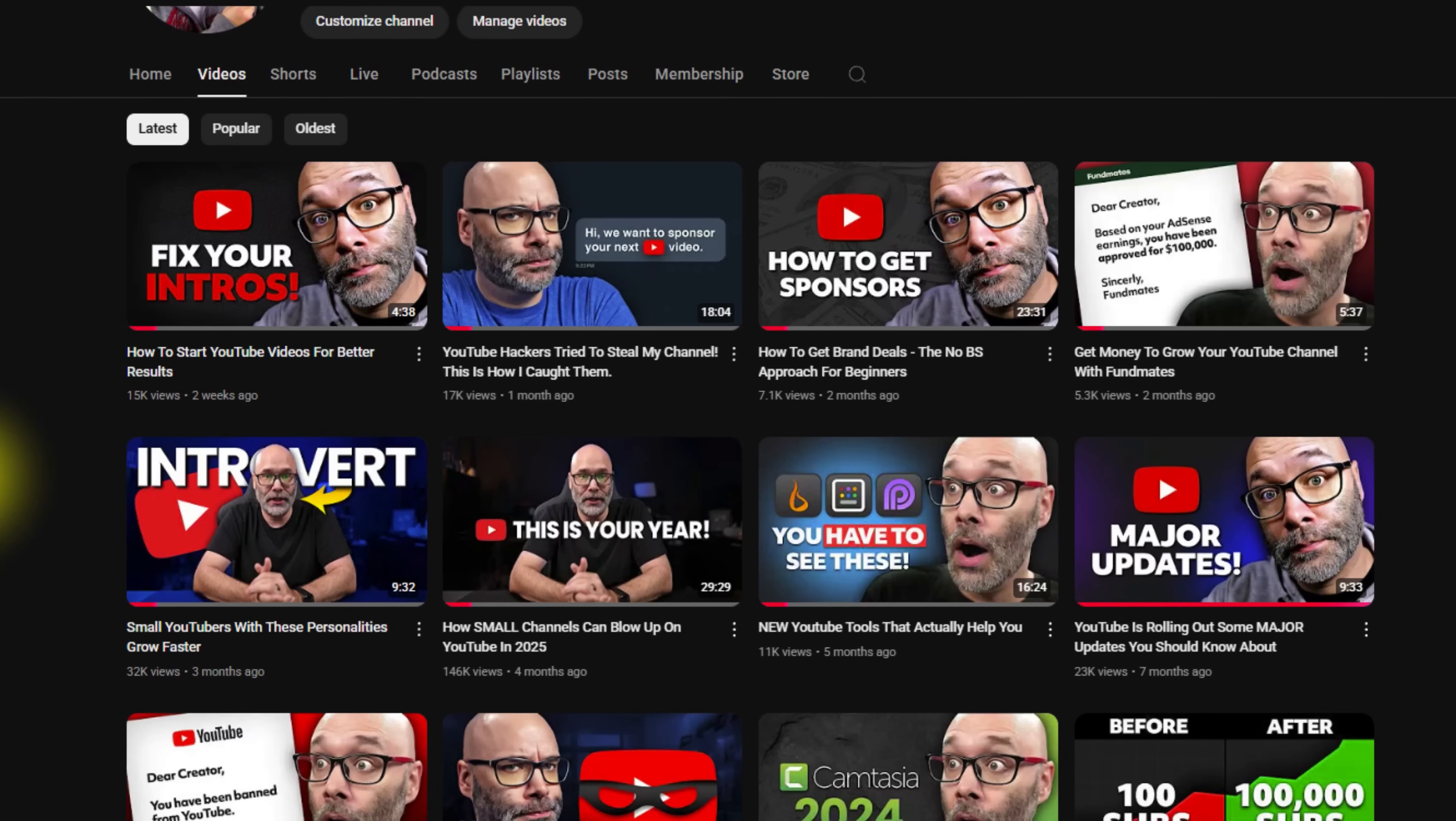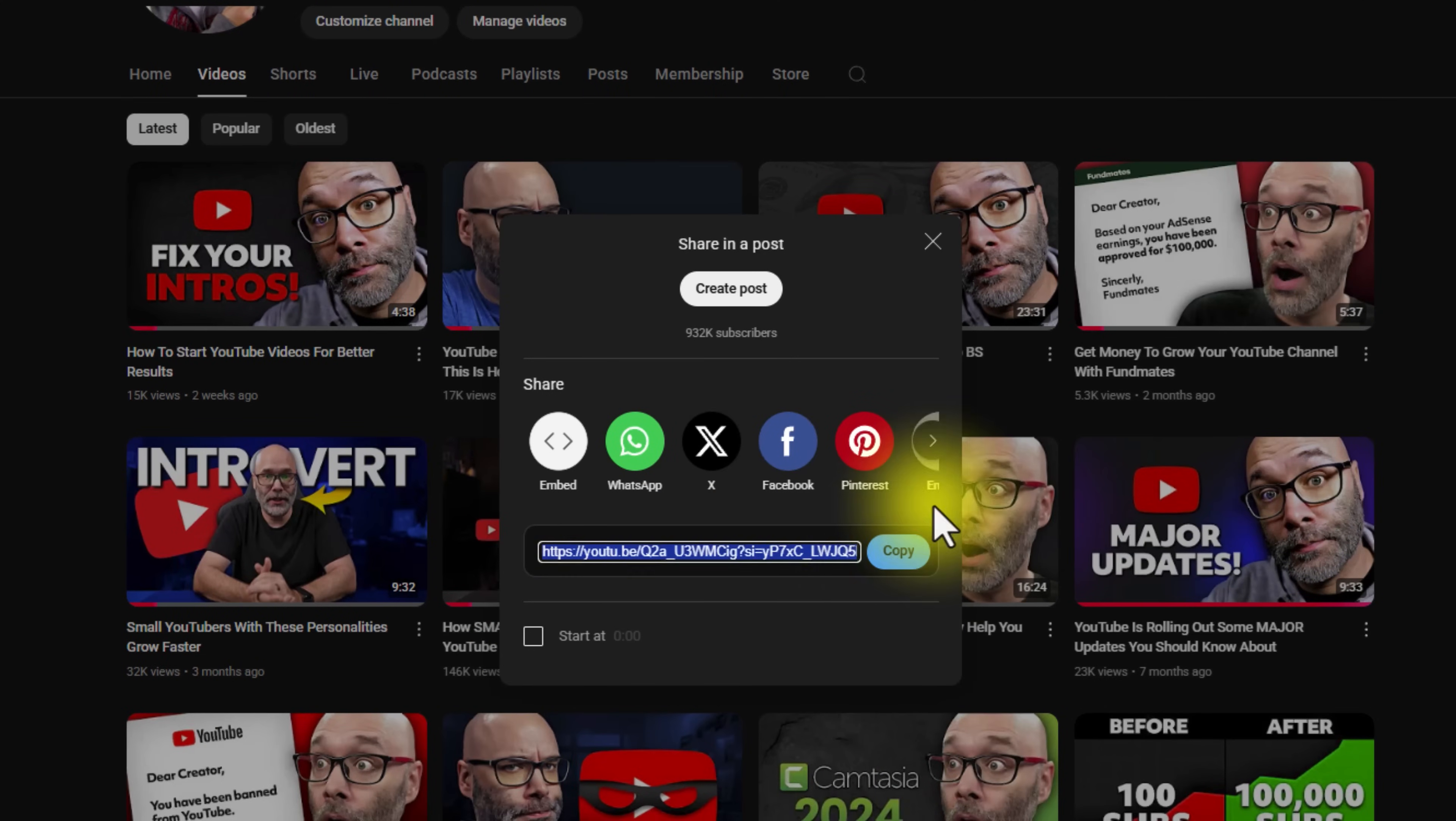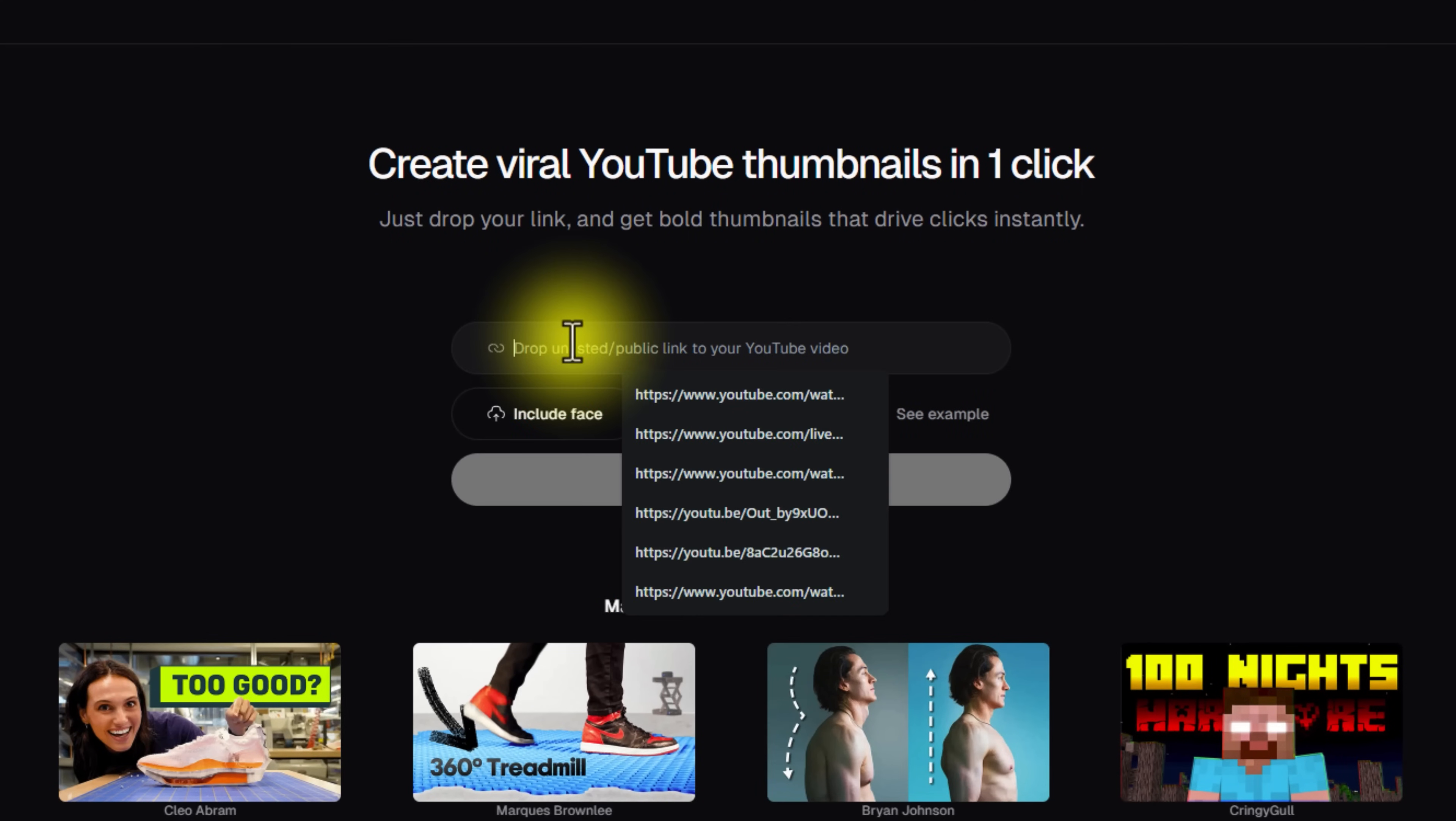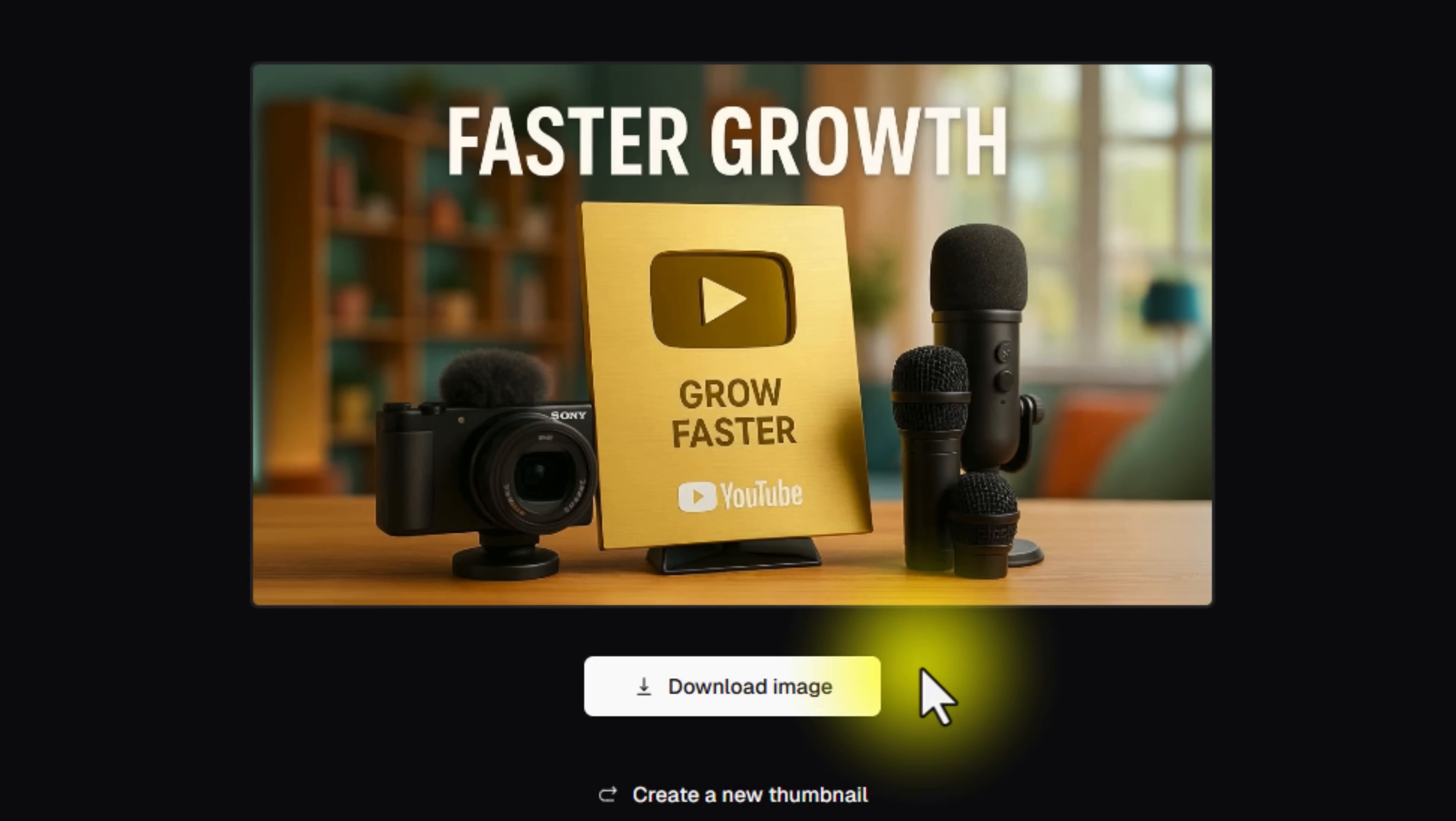So all you have to do to use this is go to YouTube, click on this little three dot menu, hit the share link, or just grab the link to the video from anywhere that you can. And then you come here and then you just drop it in and then hit get free thumbnail. After about three minutes, this is what it came up with.